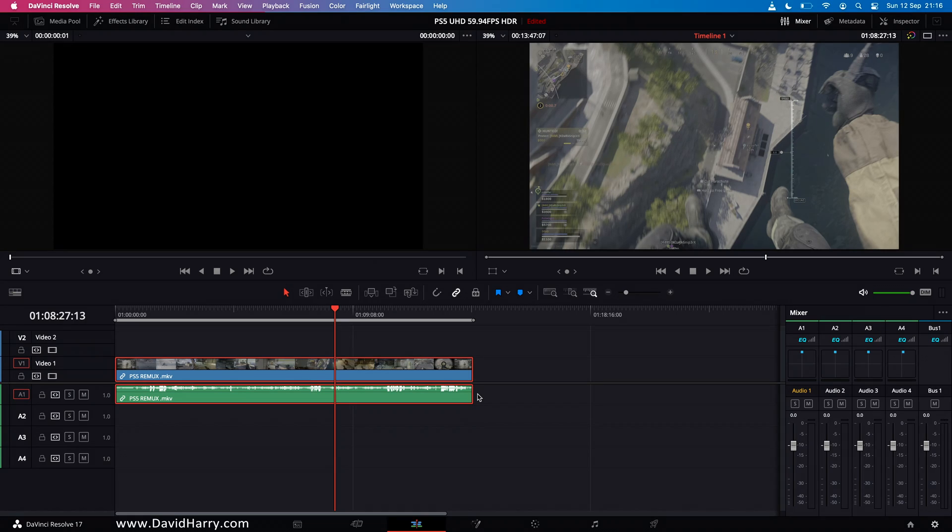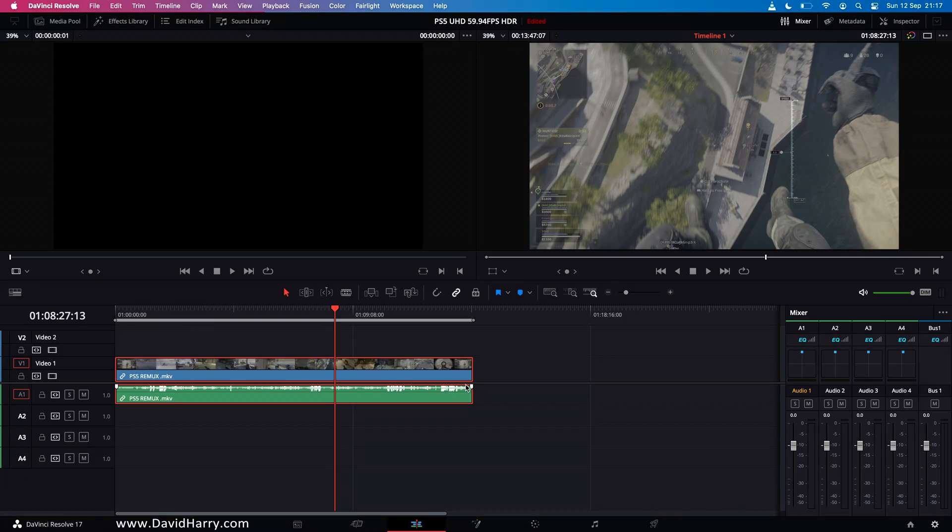All right, David Harry here and in this video I'm going to show you a very specific video codec playback test inside DaVinci Resolve and that particular video codec is VP9.